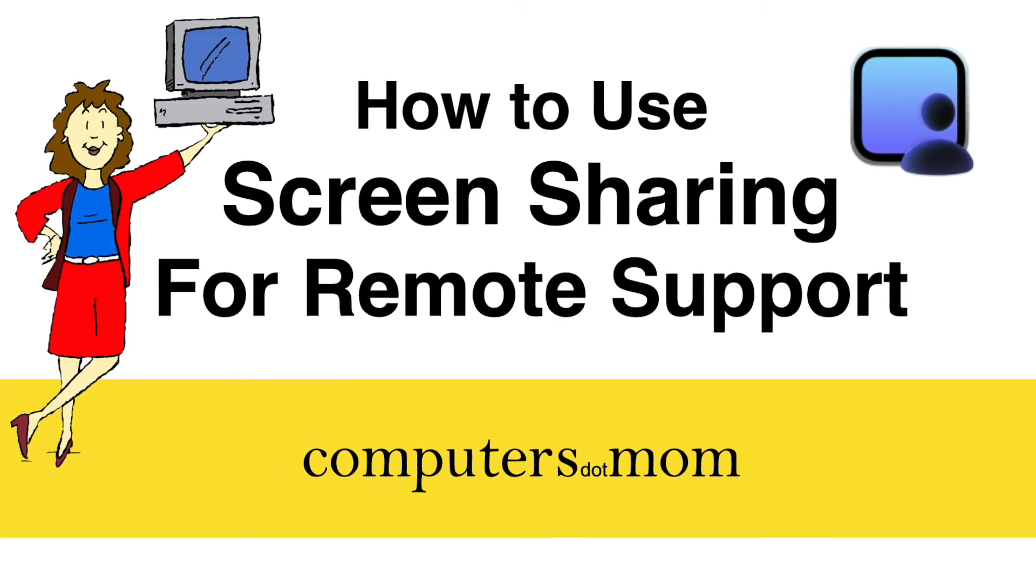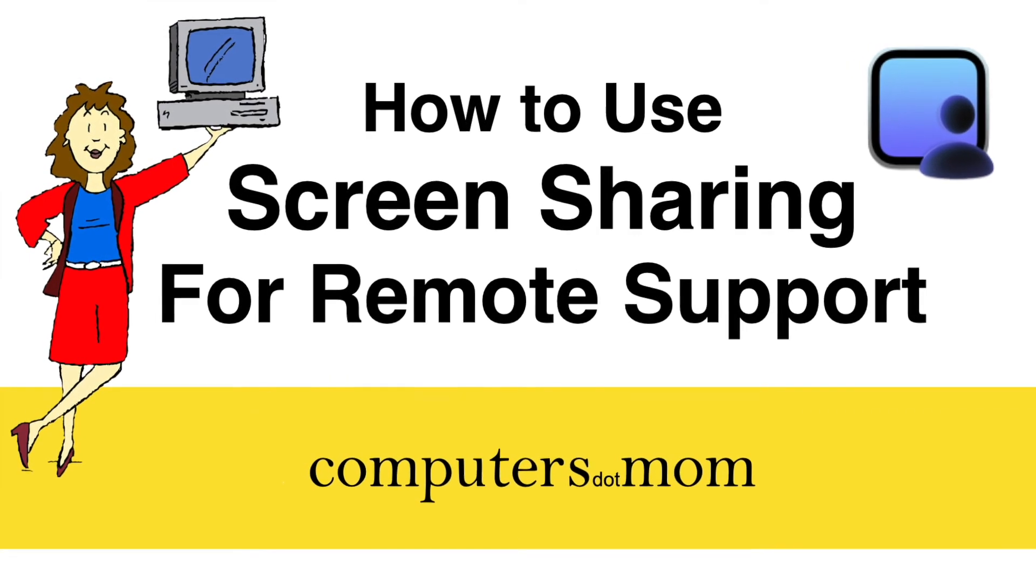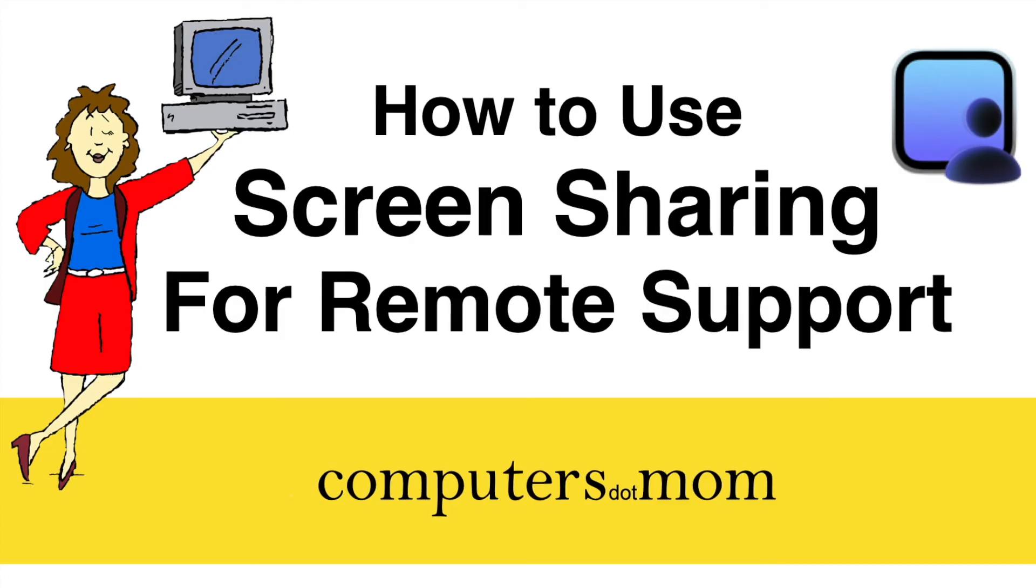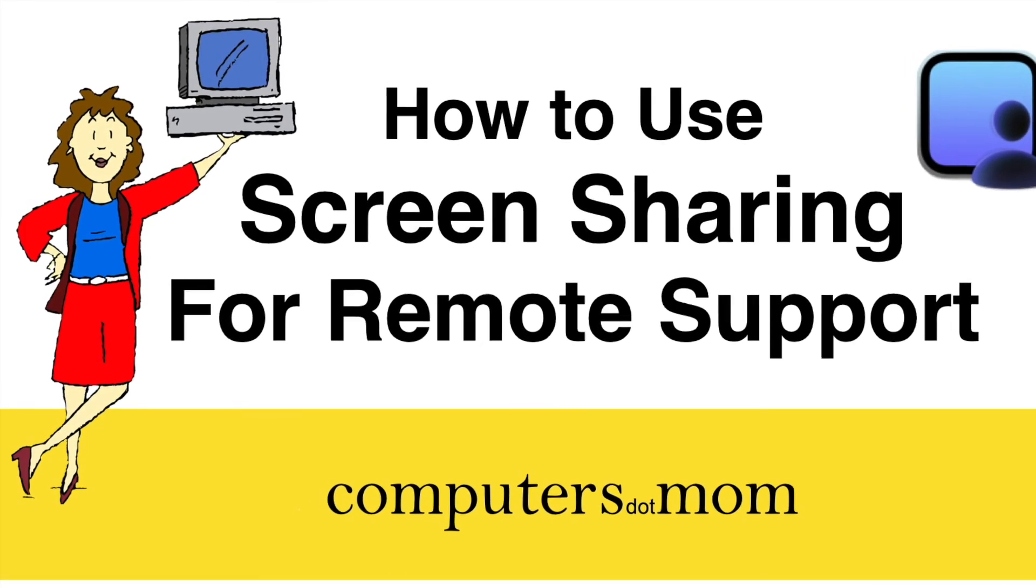Thanks for watching, feel free to leave us comments and questions, click like if you found this helpful, and don't forget to subscribe for more Computers.Mom videos.